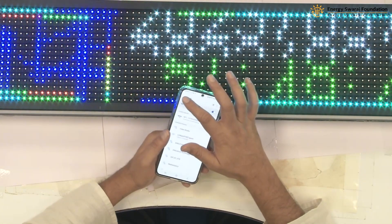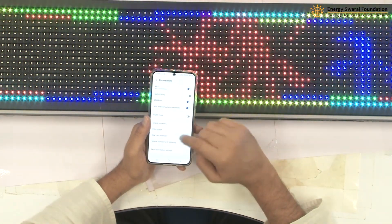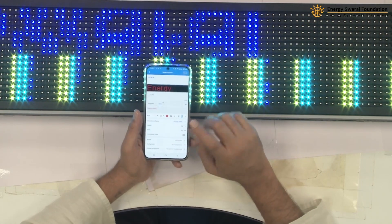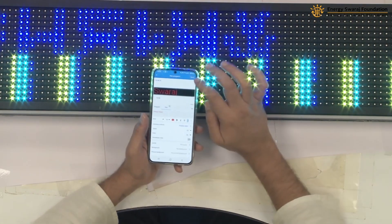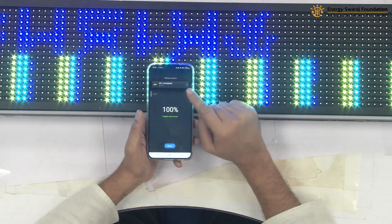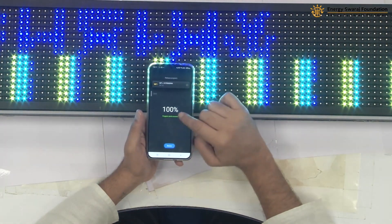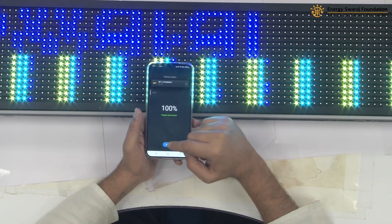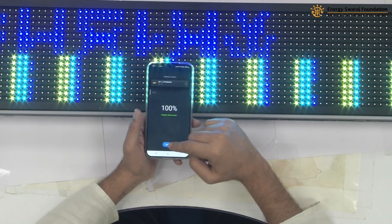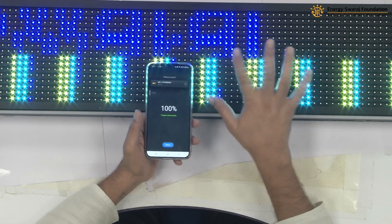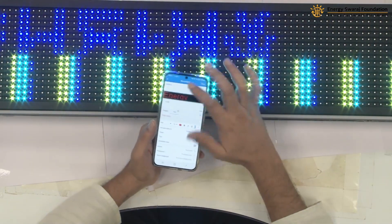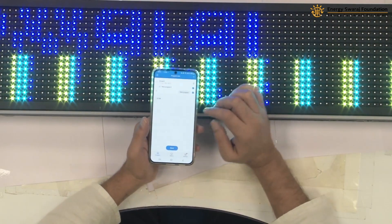Now I try to send the data. It says 'Send Successful — program sent successfully', but it is not actually displaying on the screen. This means the controller is not yet synchronized with the screen. To fix that, we need to go back and perform the hardware synchronization step.